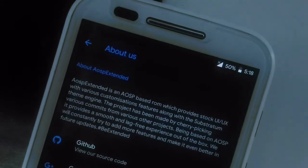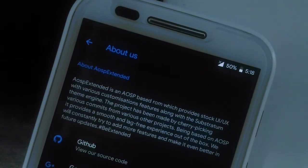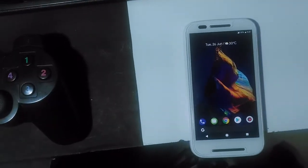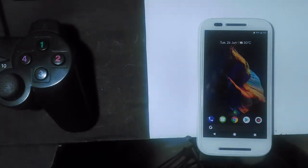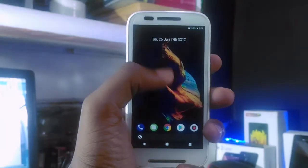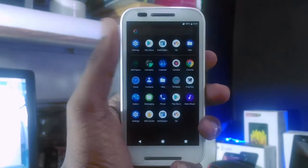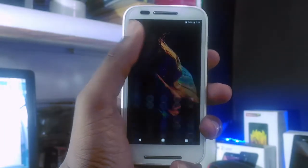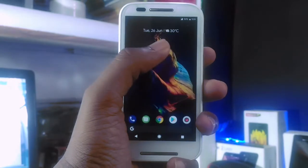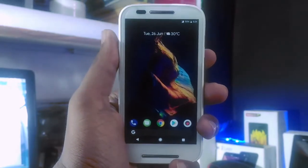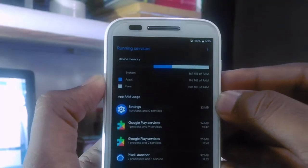This is AEX 5.6, which is Android Open Source Project Extended. We already made a video on the official AEX 5.0 in alpha stage. It had tons of bugs and problems. But now it's awesome — everything is working fine.